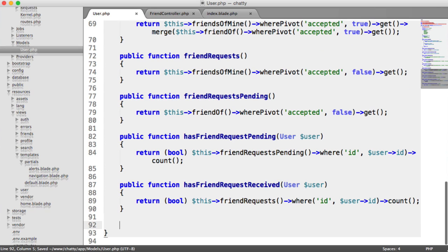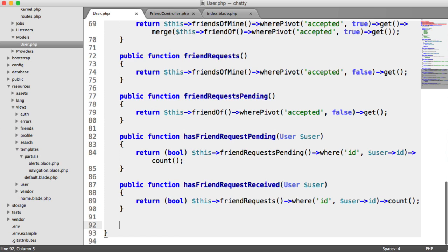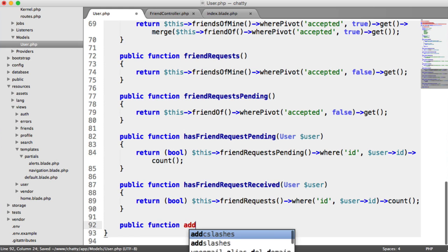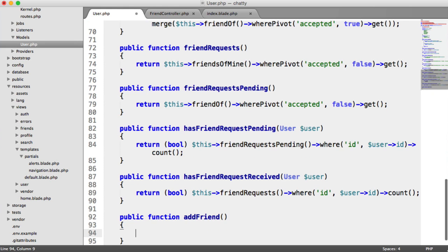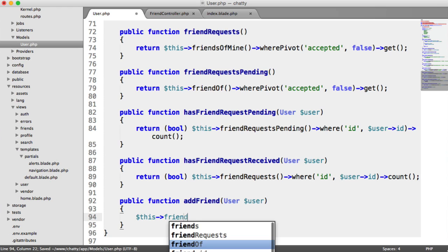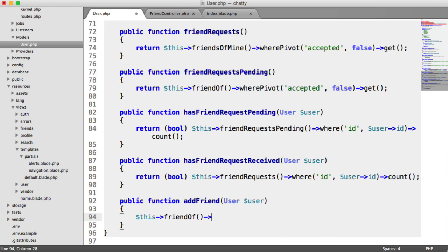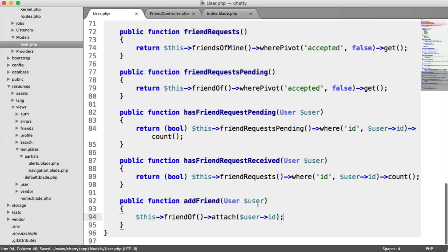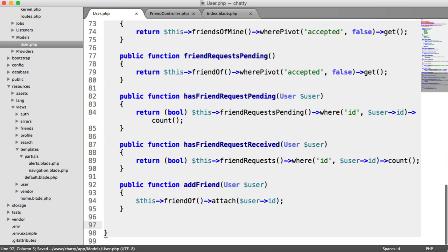The next method is to actually add a friend. This is pretty straightforward — we implement addFriend, pass in another user, and say this friendOf attach that user ID. We'll see how this works later when we actually call this method in the controller.